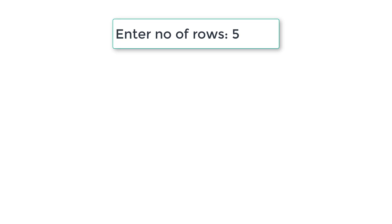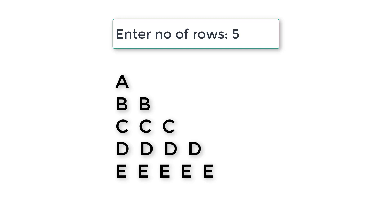Let's write a C program to display a right-angled triangle formed with English alphabets. We ask the user to enter the number of rows for the triangle. If the user enters 5 rows, we display a triangle with 5 rows of English alphabets. This triangle has 5 rows of English alphabets.